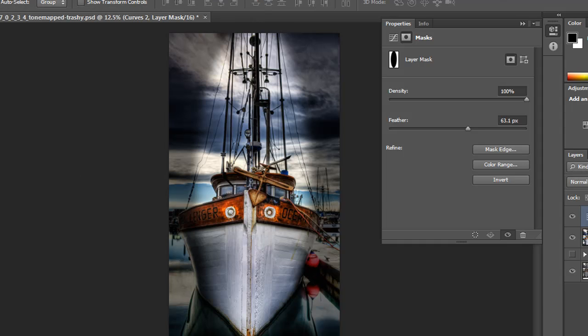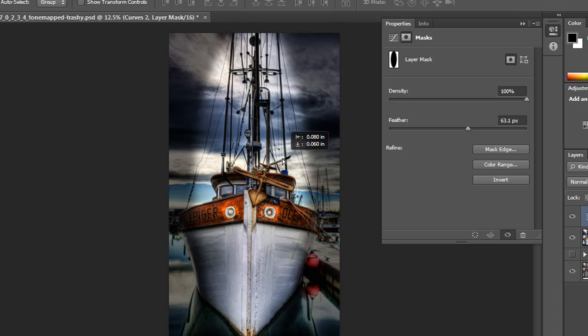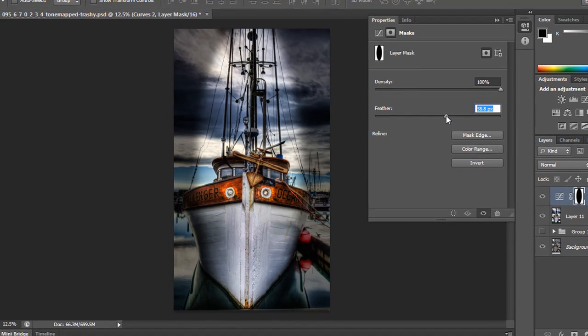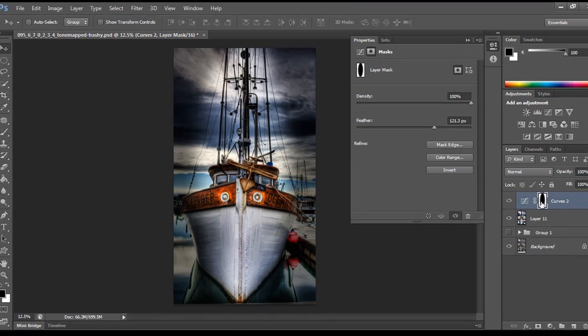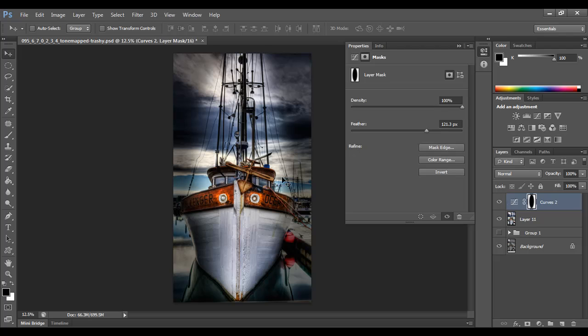So again, it gives you a lot of flexibility to move this around and get it exactly how you want. And then I can go in and I can change the feather a little bit more. And if I need to do anything else with the mask, I can go ahead and do that.